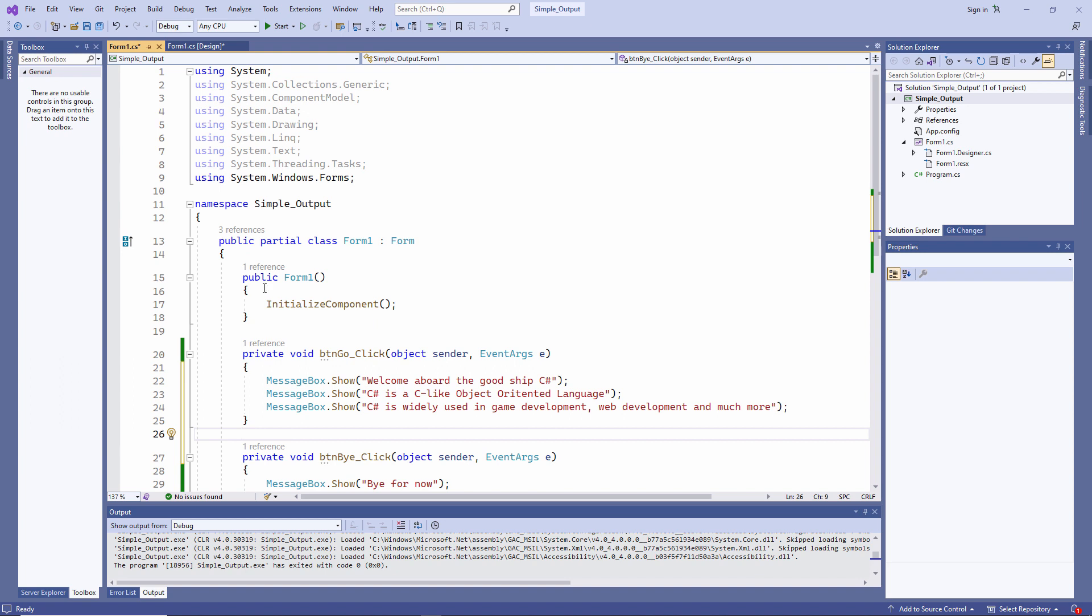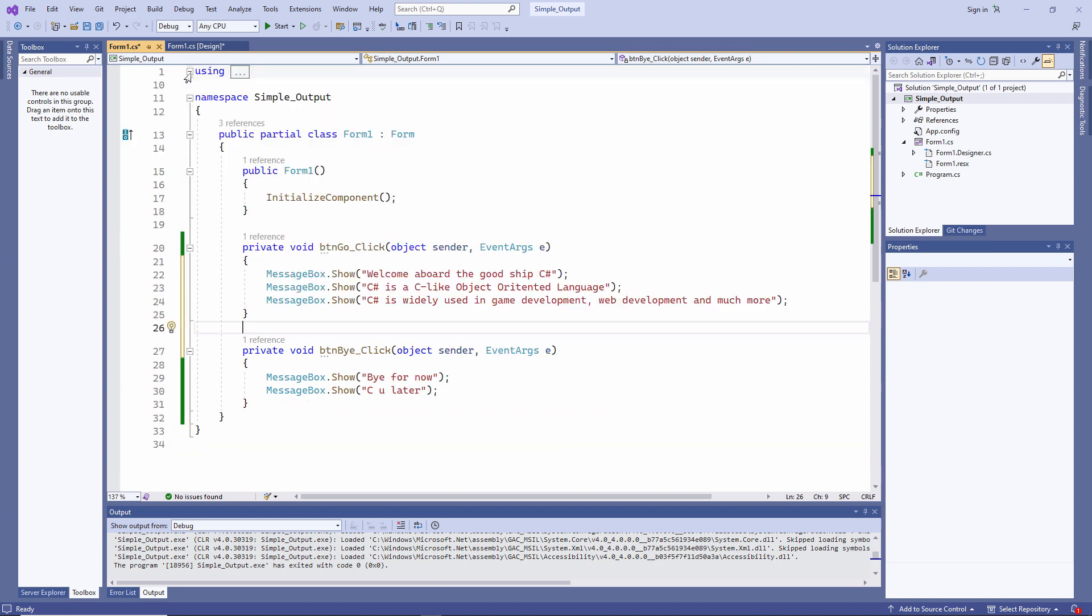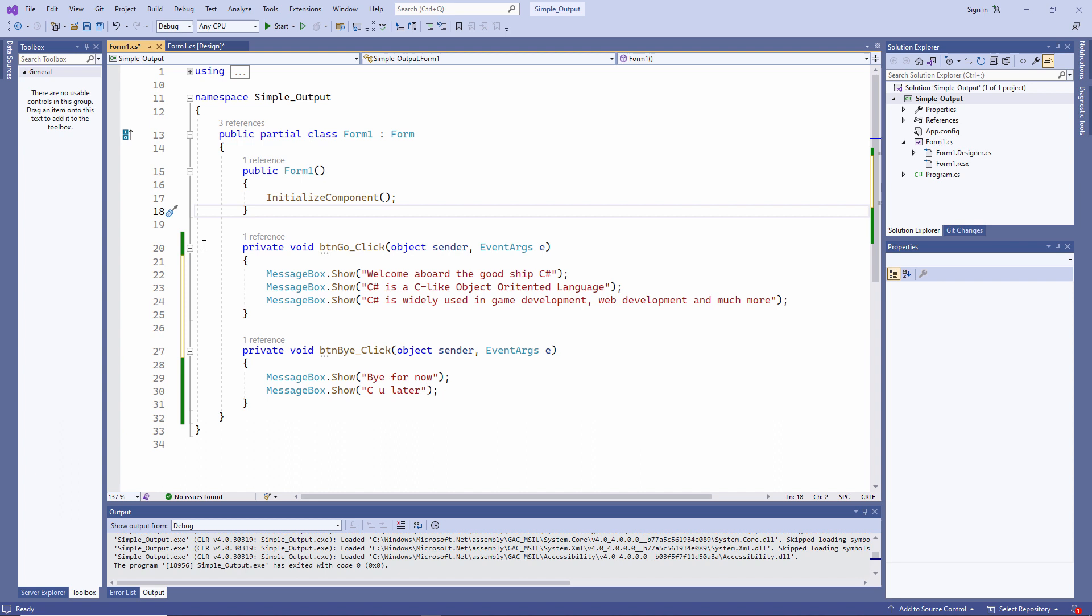You can also collapse and expand sections of this code. For example, all of these using statements. There's a minus sign there. If I just click on it, I've collapsed that section. And I can expand it out again by clicking on the plus sign. So give this a go yourself. See if you can display a series of messages on the screen like I've done. And don't be afraid to break anything. The worst thing that can happen is that you delete something you shouldn't have. And you have to start again.